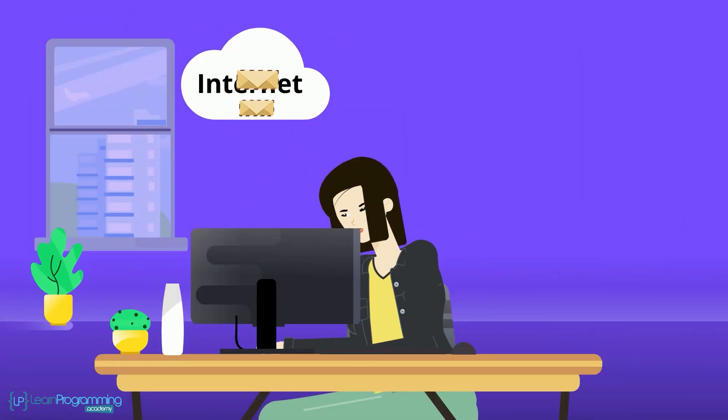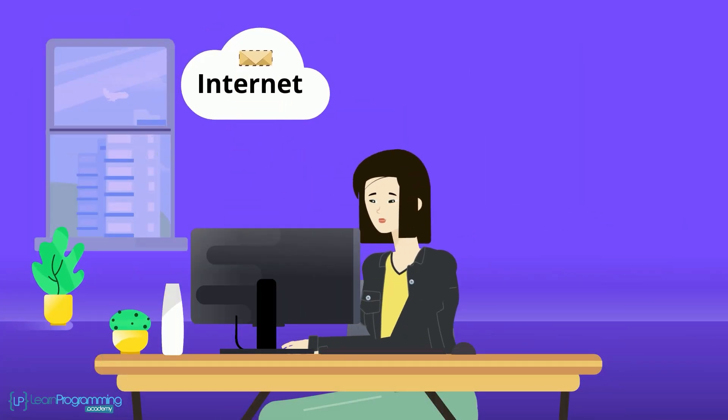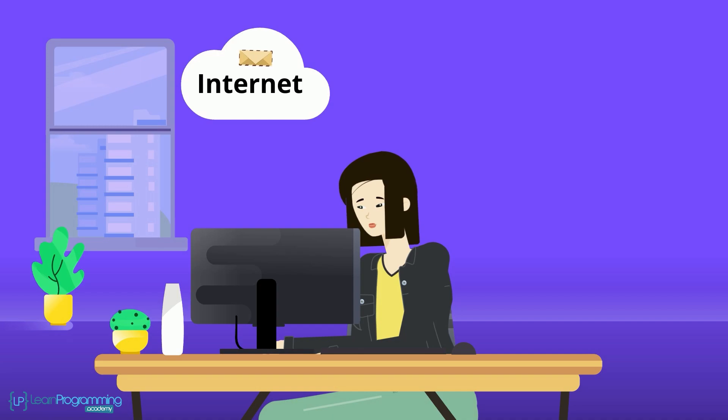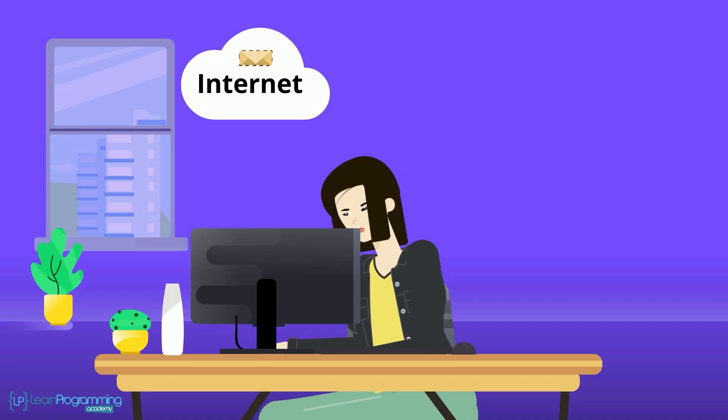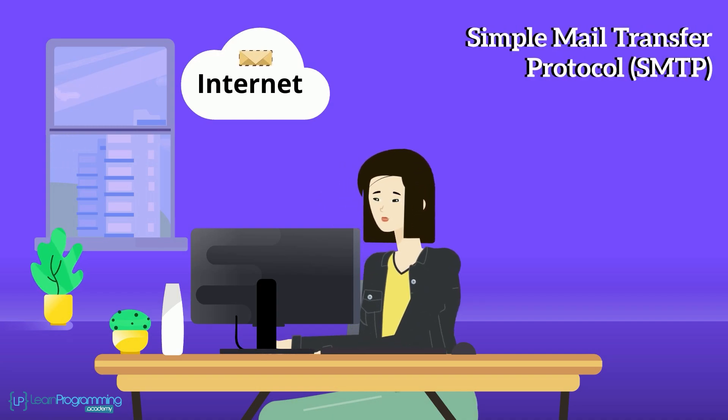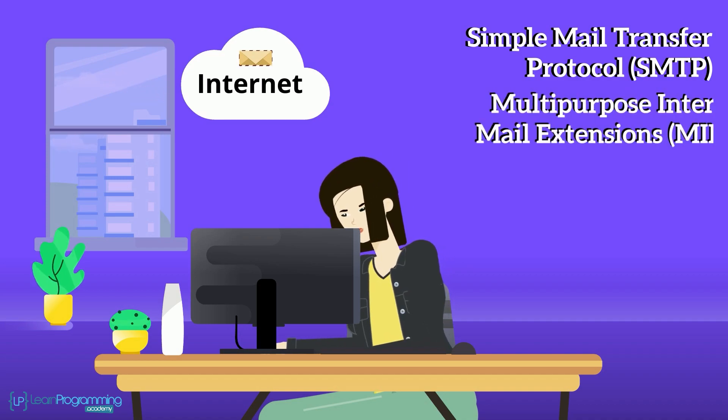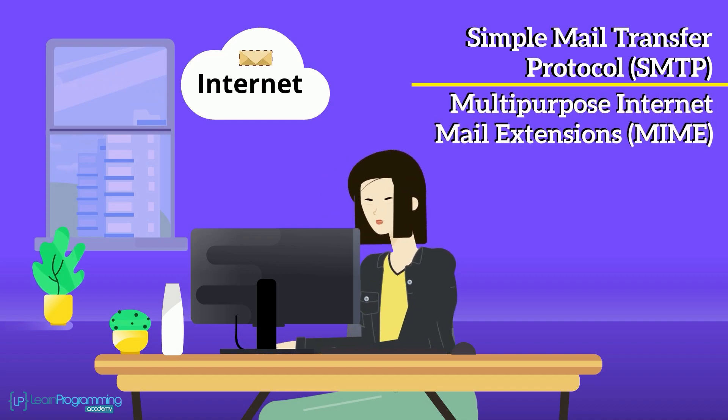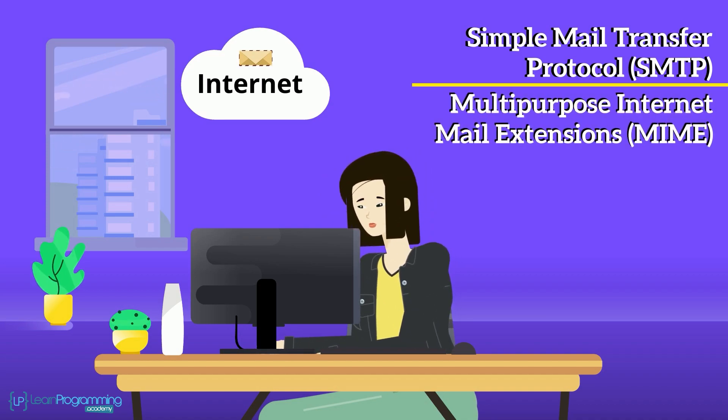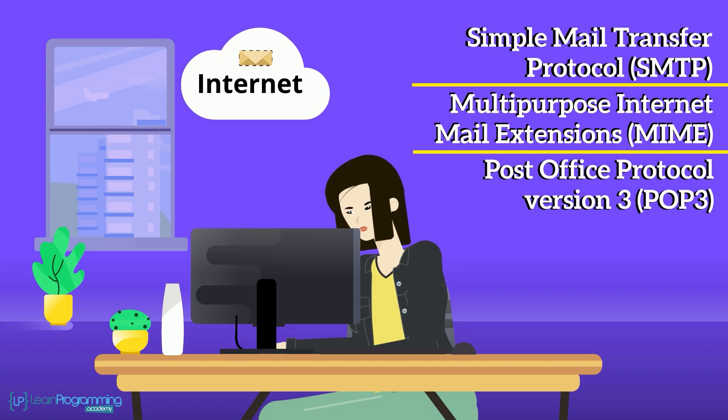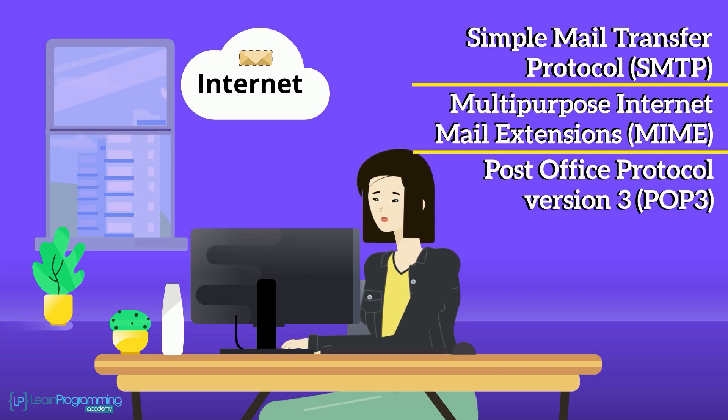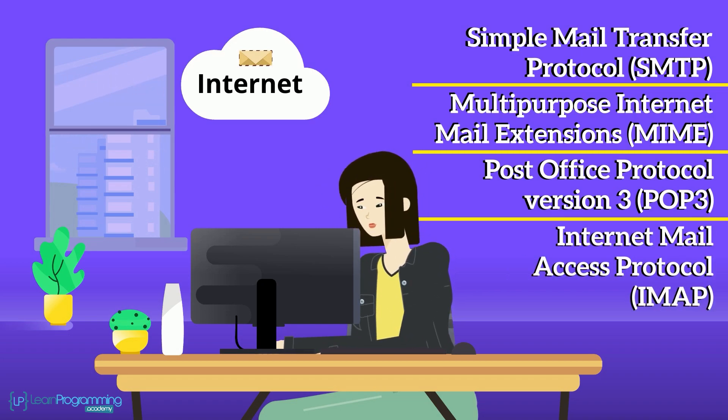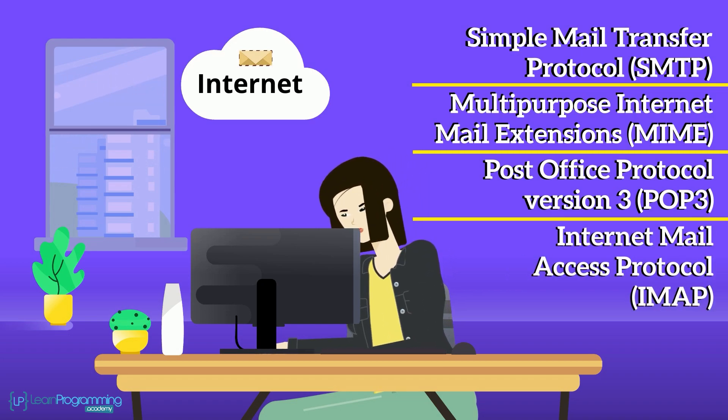Sending and receiving email across the internet uses one of several protocols. The most common one is Simple Mail Transfer Protocol, SMTP. Others include Multipurpose Internet Mail Extensions, that's MIME, Post Office Protocol Version 3, POP3, and Internet Mail Access Protocol, IMAP.